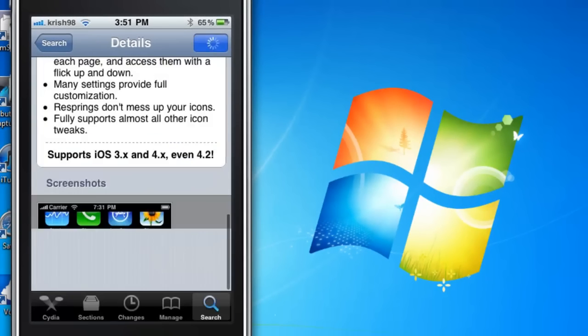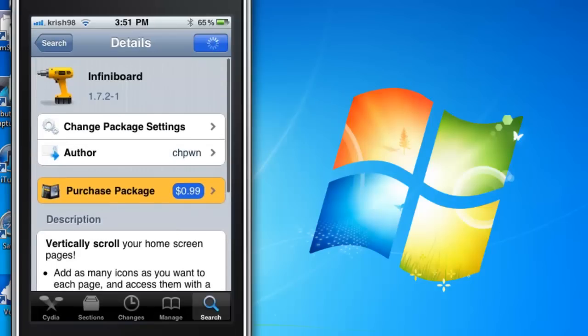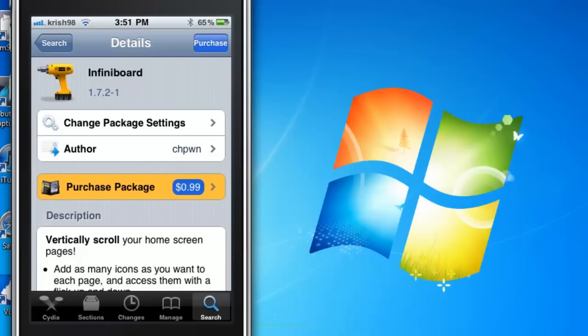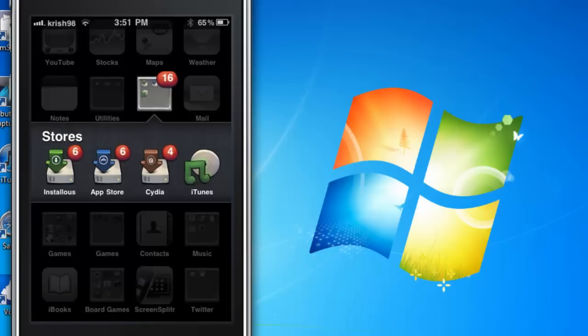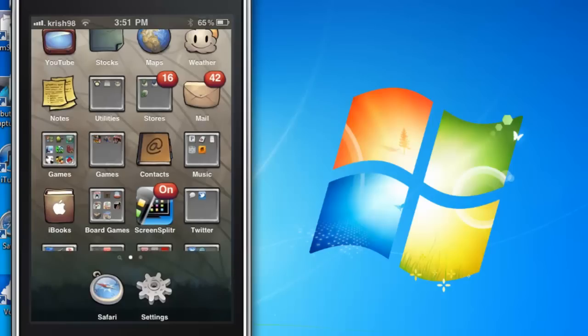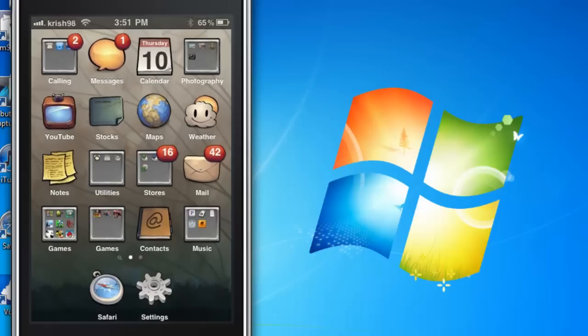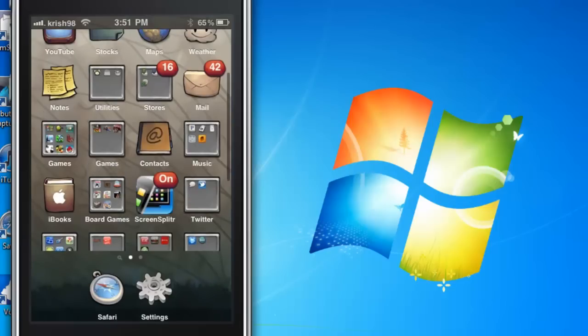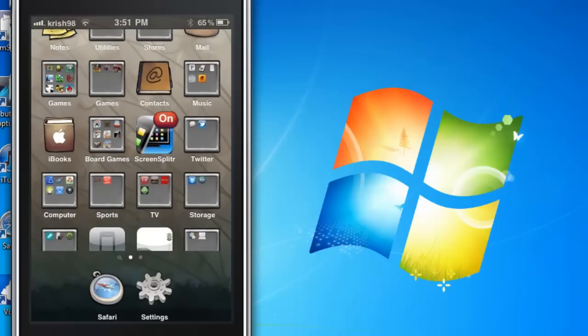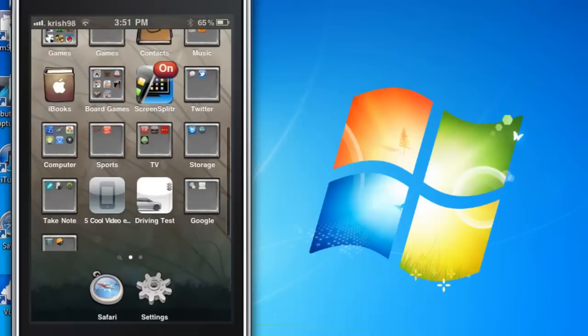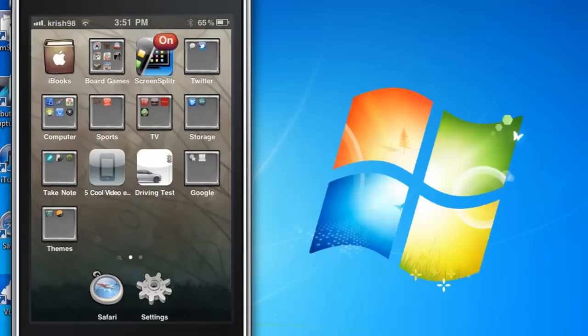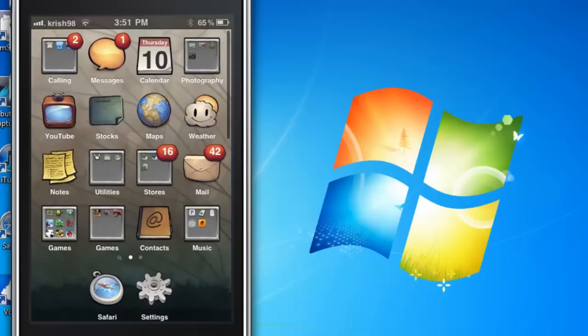It is 99 cents which is a pretty fair deal and you can just purchase it. Now this is what Infiniboard does. As you can see here I can scroll through my apps, kind of hard to see but because it's a little laggy, but you can scroll down through your apps and you can leave them all on one page.